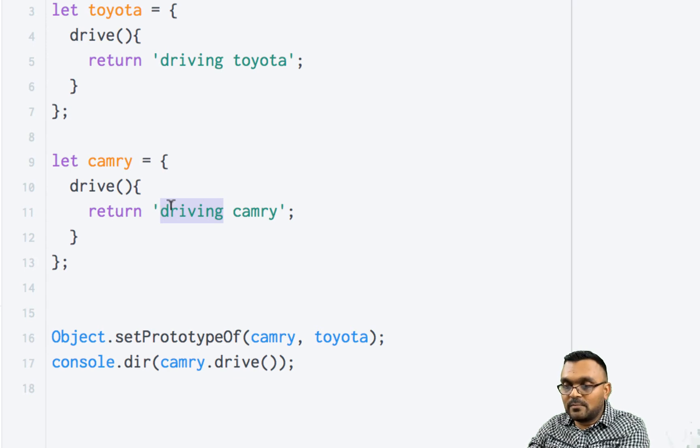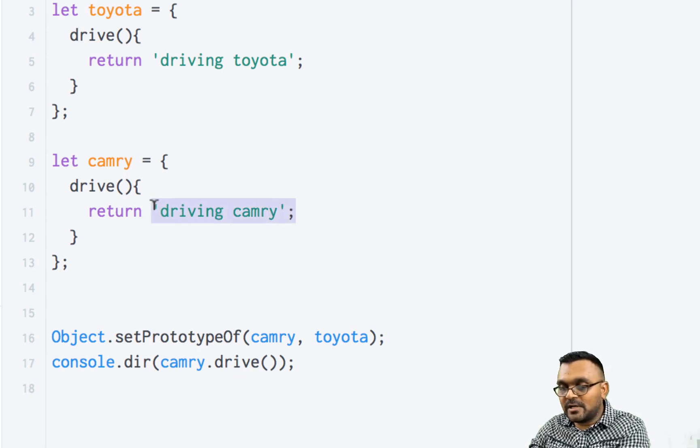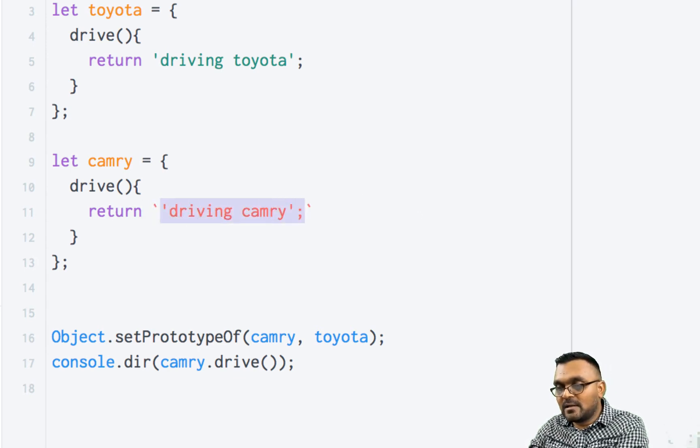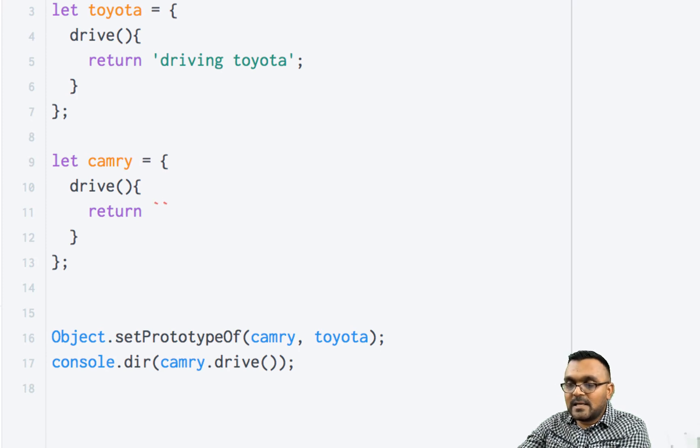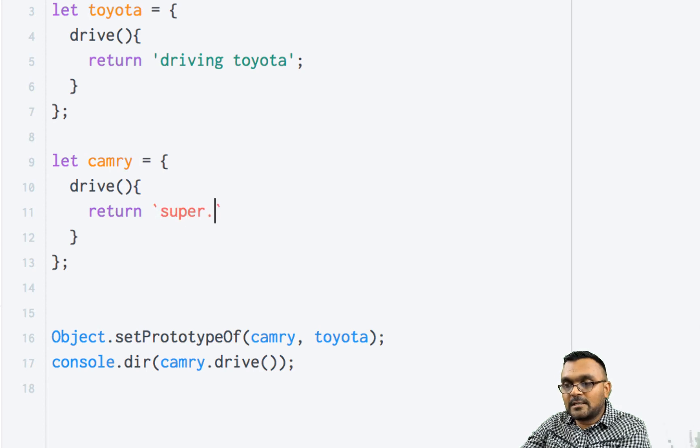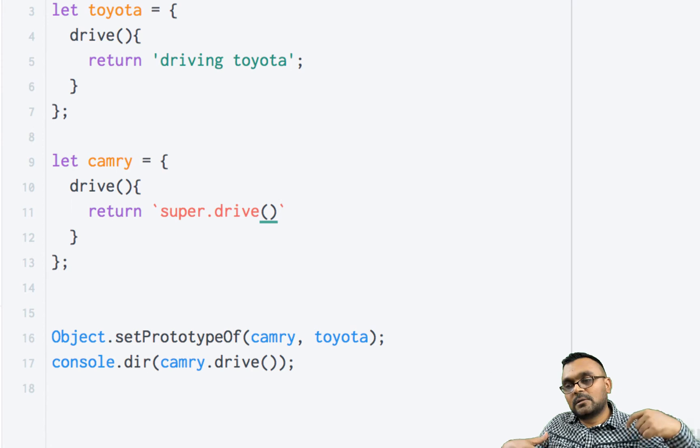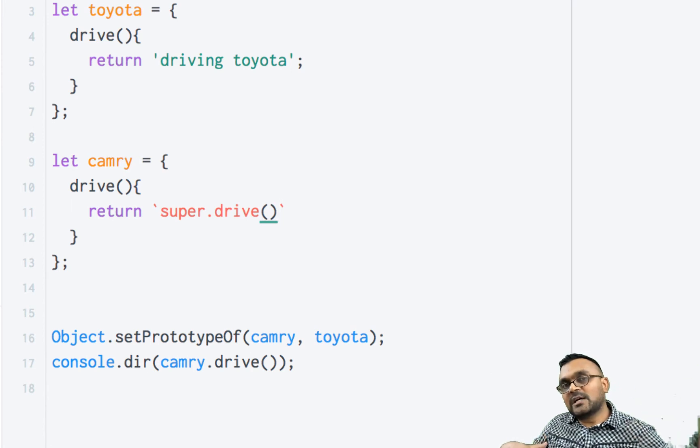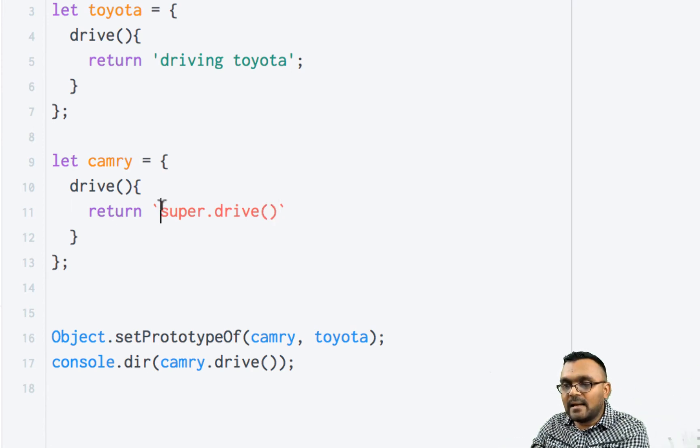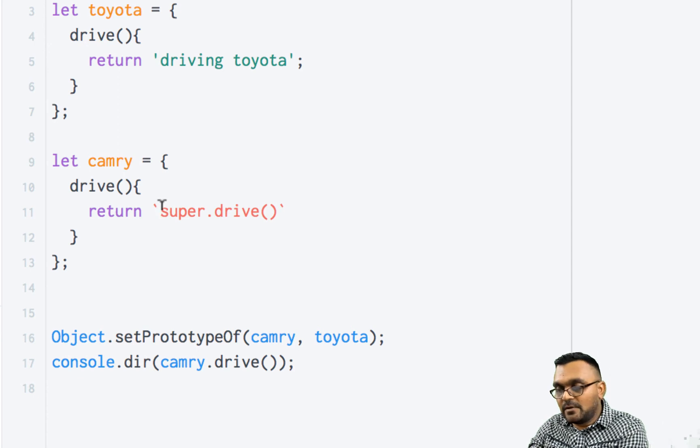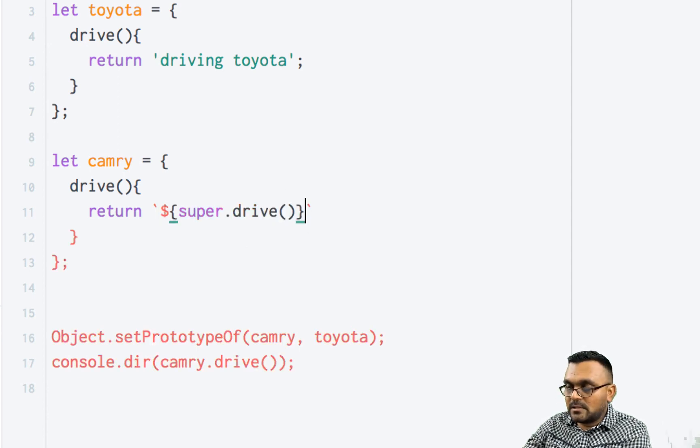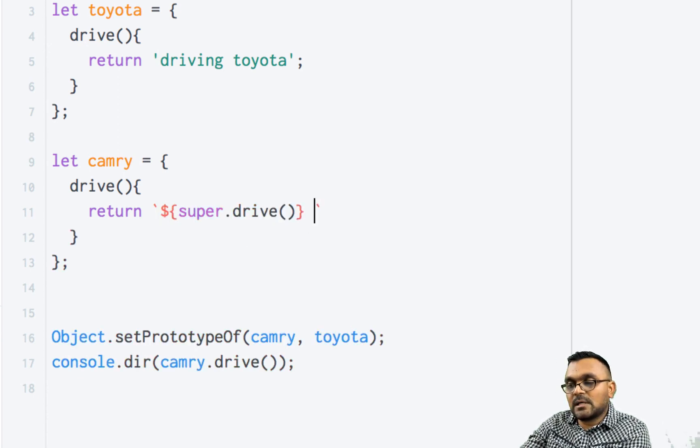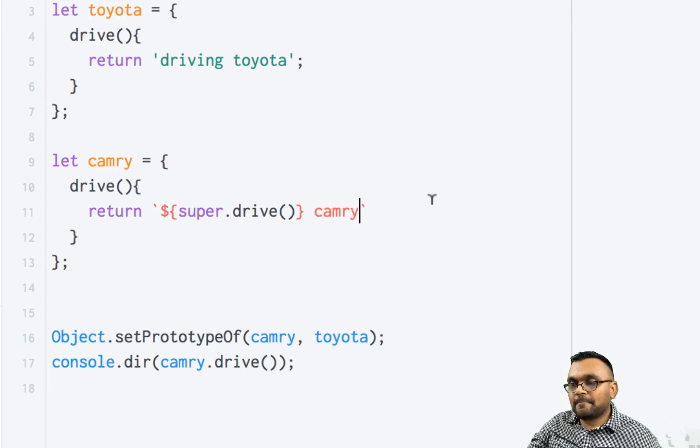So I'm going to use a template string. And the way I would do it is I would call super.drive, basically call my prototype's drive method. And since it's a template string, I have to use the dollar sign. And then here I would say Camry.